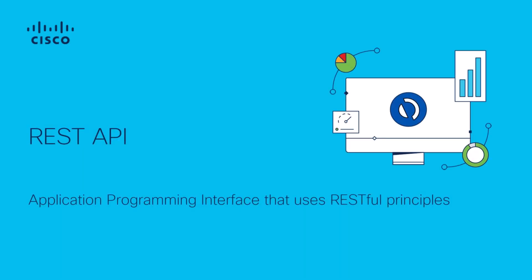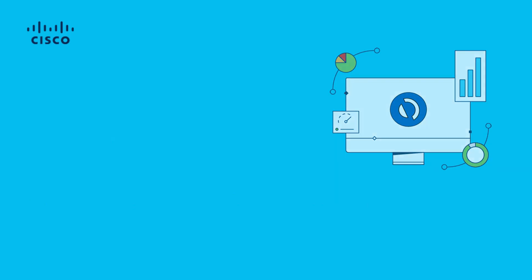REST API is an application programming interface that can communicate based on RESTful principles. REST APIs communicate via HTTP requests to perform CRUD operations within a resource.